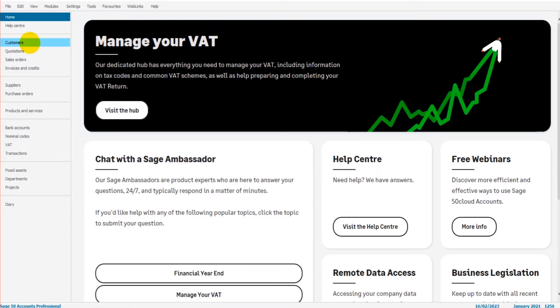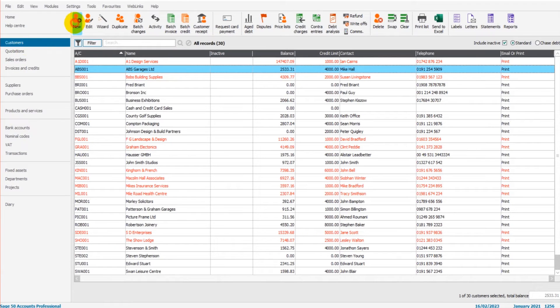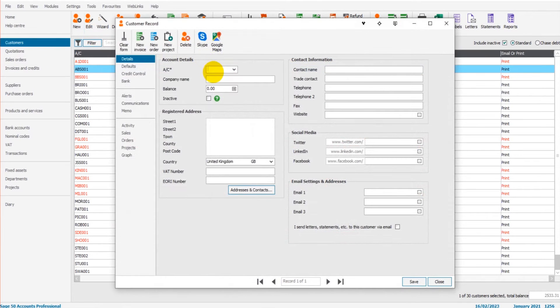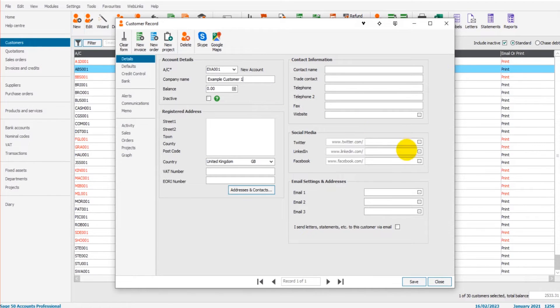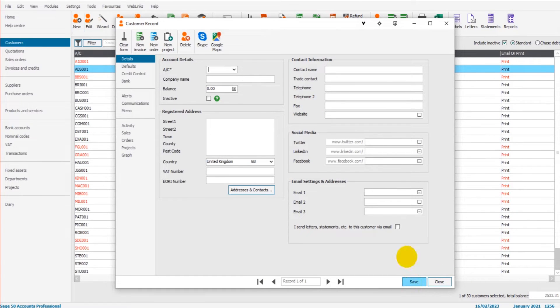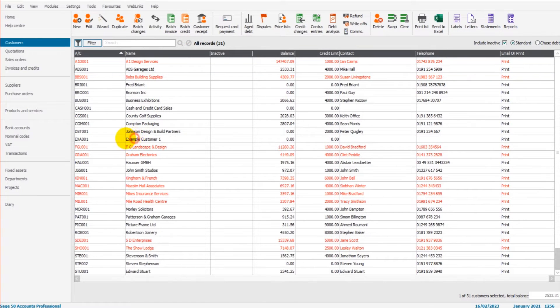So let's start off with customers. I'll go to the customer module by clicking customers. And for the purpose of this video, just to make things simple or to keep things simple, let's just add a customer. So example customer one, that's what we'll call this customer. We will click save. So now on my list I have example customer one.